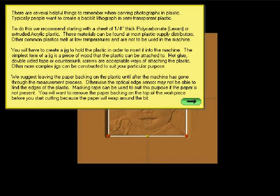There are several helpful things to remember when carving photographs in plastic. Typically people want to create a backlit lithograph in semi-transparent plastic. To do this, we recommend you start with a quarter-inch thick piece of polycarbonate, Lexan, or extruded acrylic plastic. These materials can be found at most plastic supply distributors. Other common plastics melt at low temperatures and are not to be used in this machine.